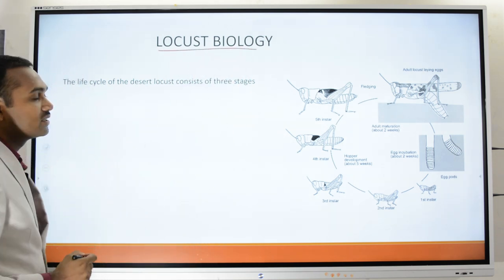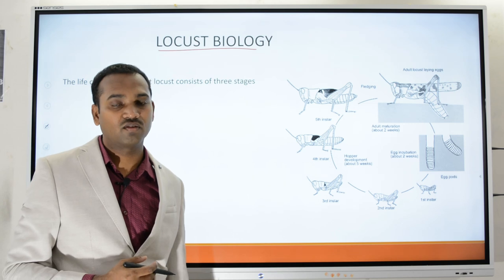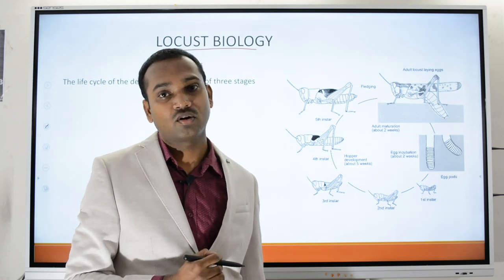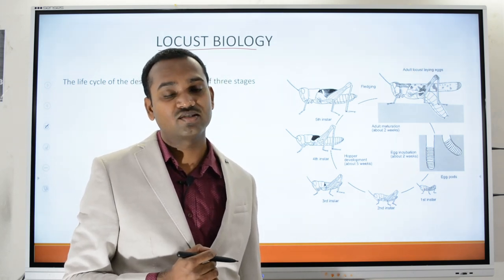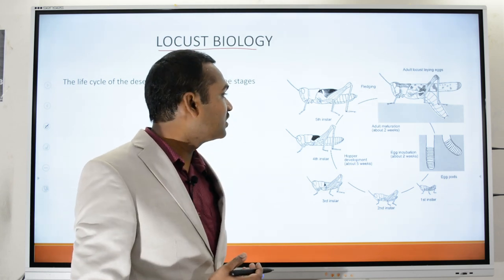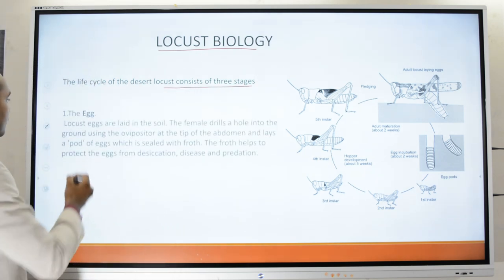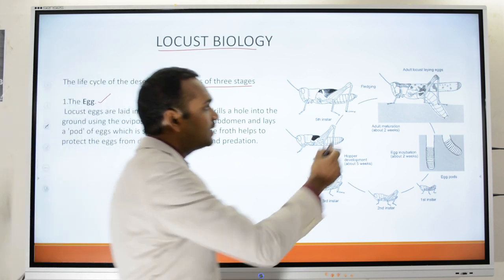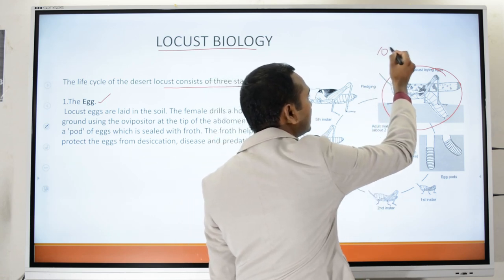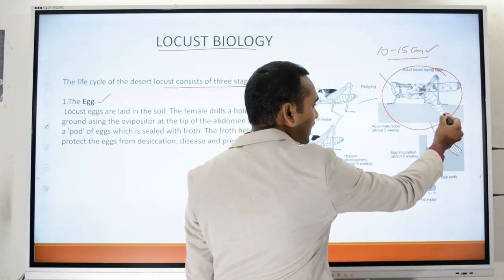Now we study the different stages in the life cycle of a locust — understanding the normal living conditions, areas, and necessities for it to complete its life cycle helps us develop precautions to destroy locusts. The life cycle consists of three stages. First is the egg: the adult female lays eggs into the soil, up to 10 to 15 centimeters below the surface, using its ovipositor.